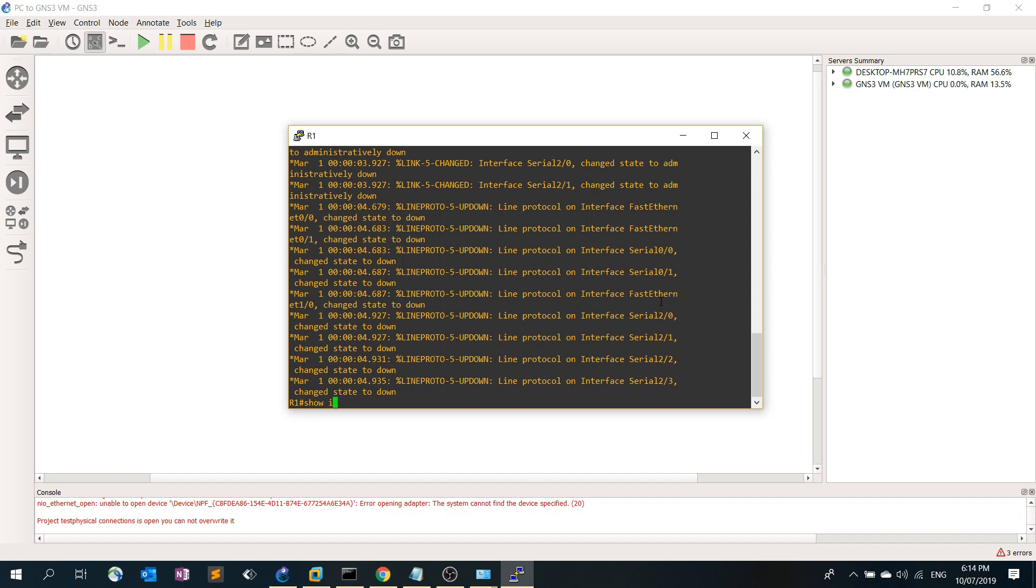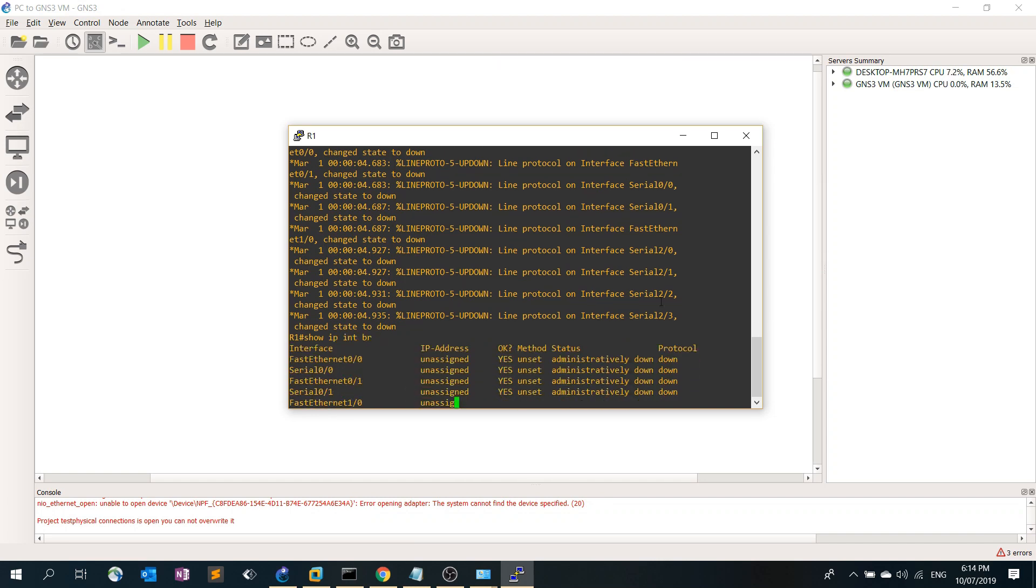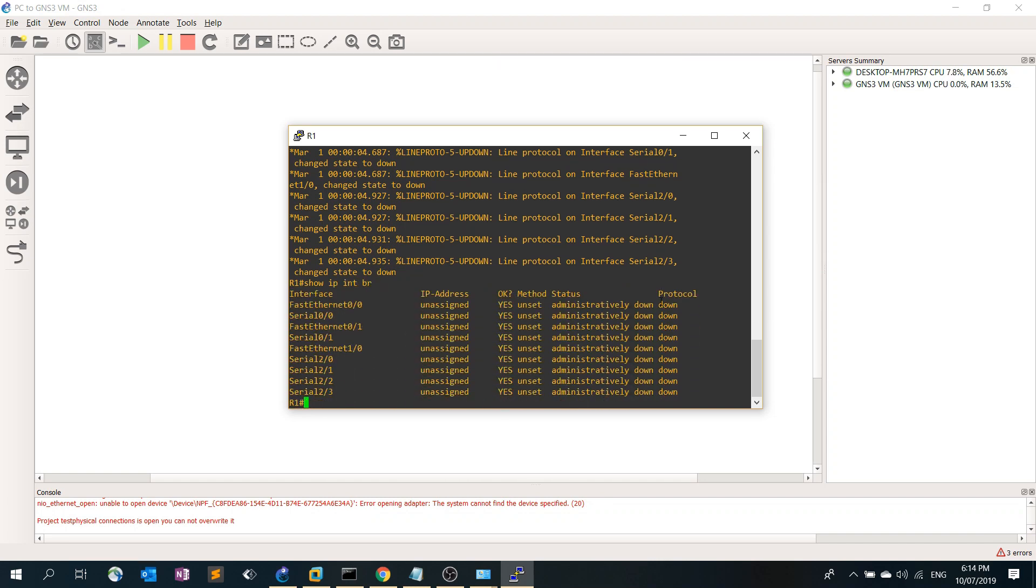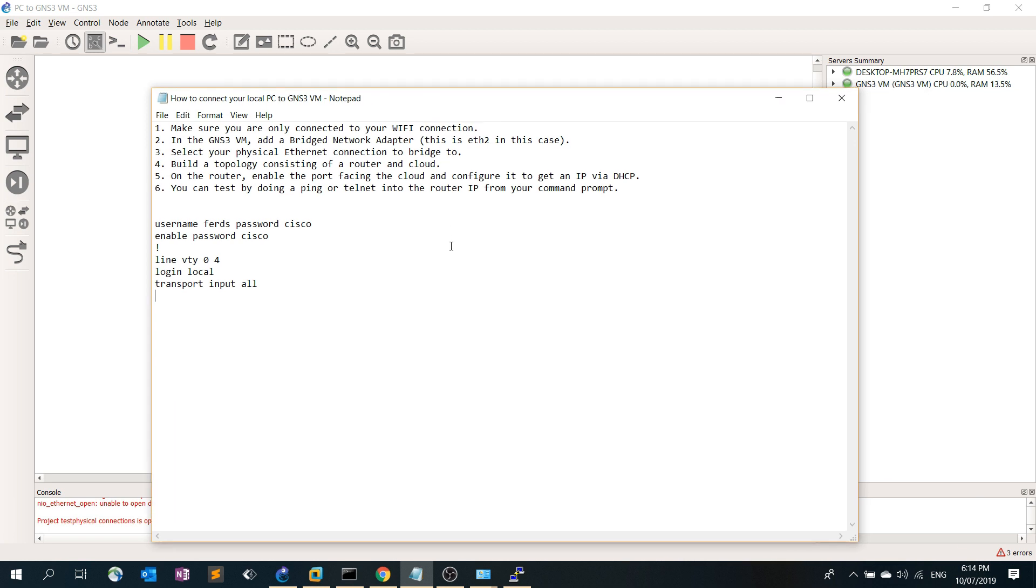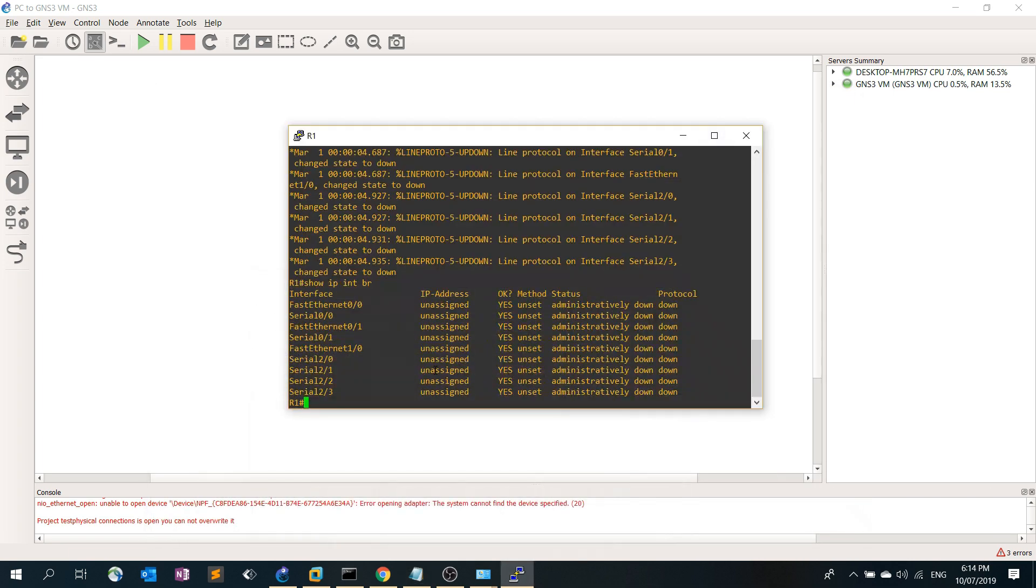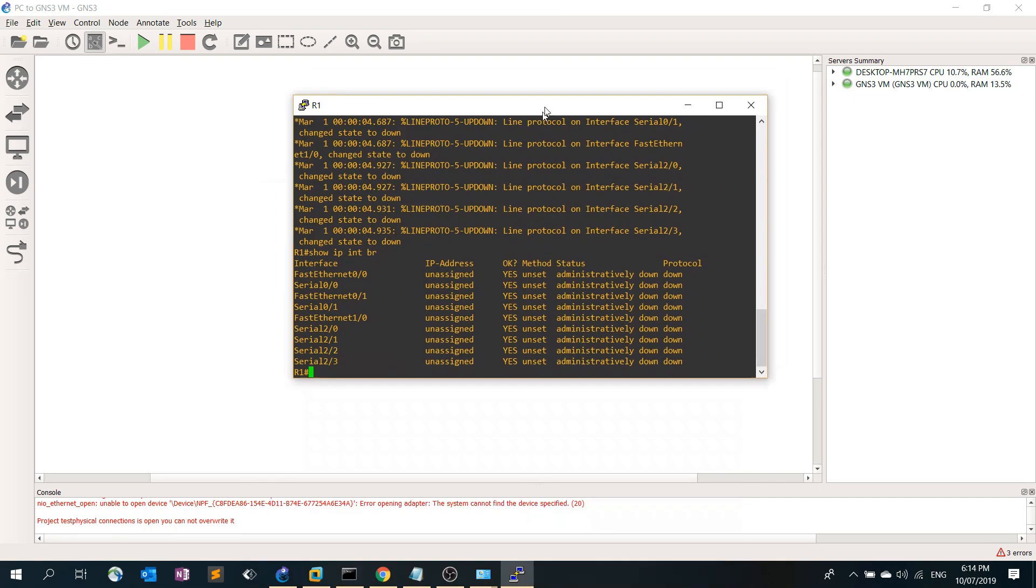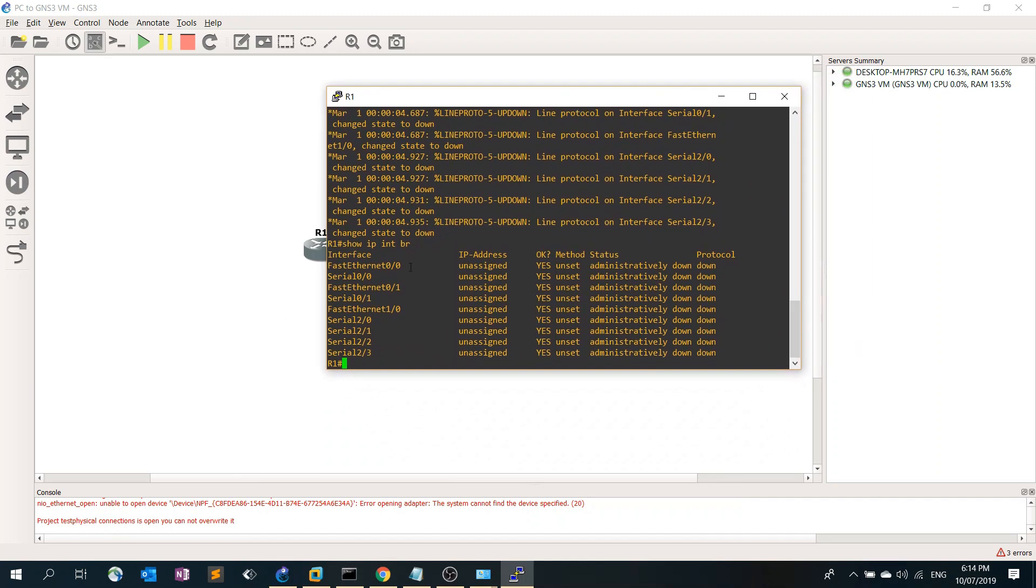Let's go back to the procedure. On the router, enable the port facing the cloud and configure it to get an IP address via DHCP. Let's go ahead and do that. This is the port connected to the cloud.